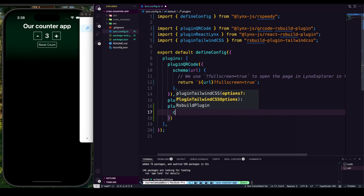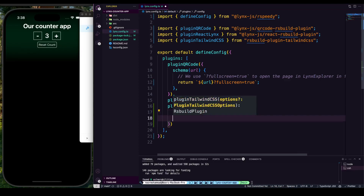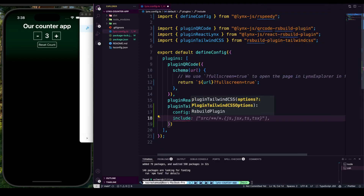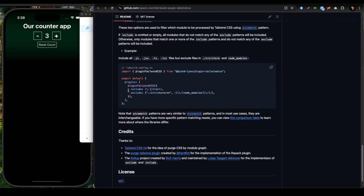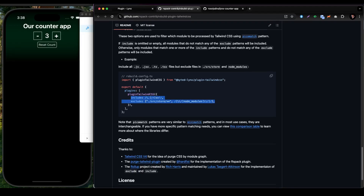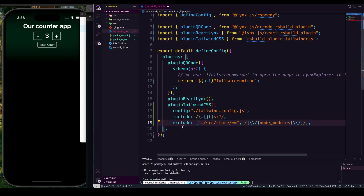Within the pluginTailwindCSS call we need to pass a configuration object. It will read the category from a config property pointing to a tailwind.config.ts file — that's where the Tailwind configuration will live. From the docs you can see we are defining include and exclude properties to control which files Tailwind processes.